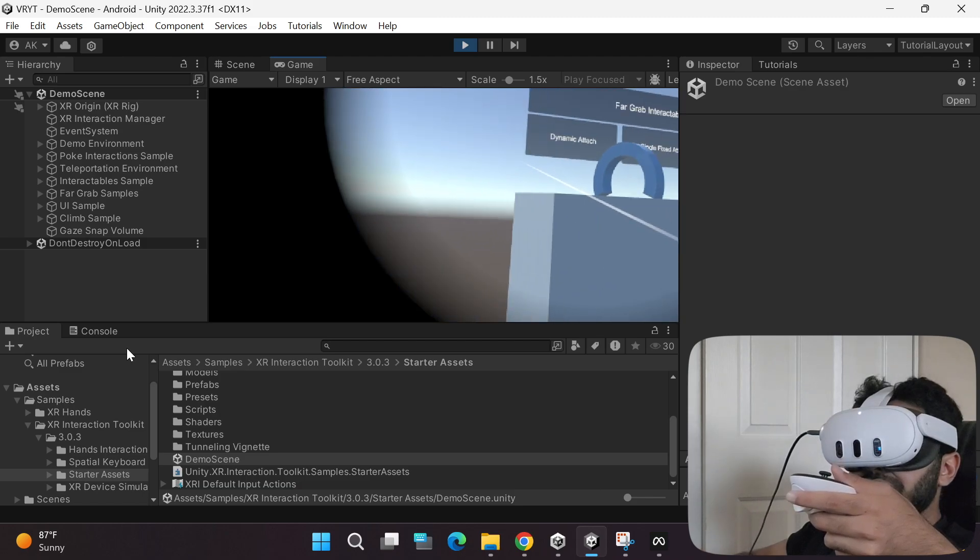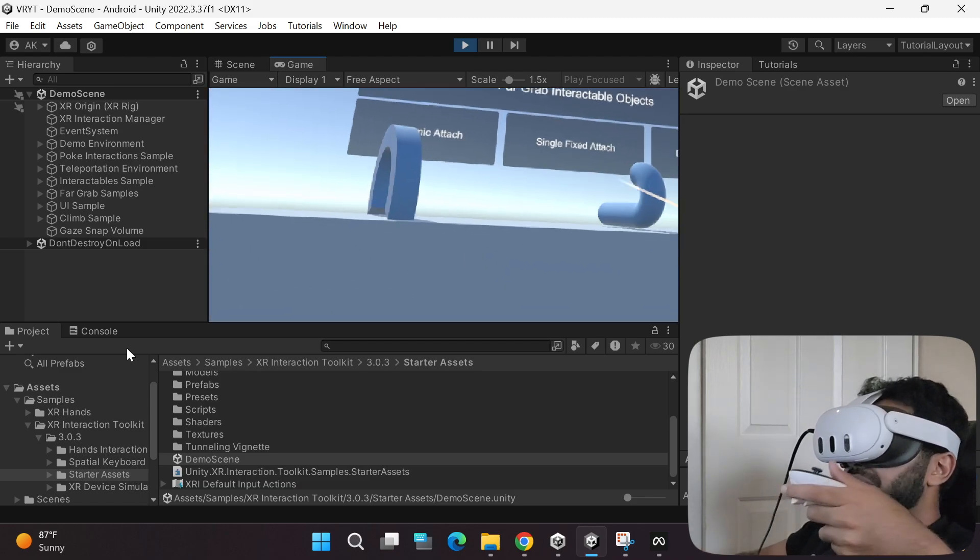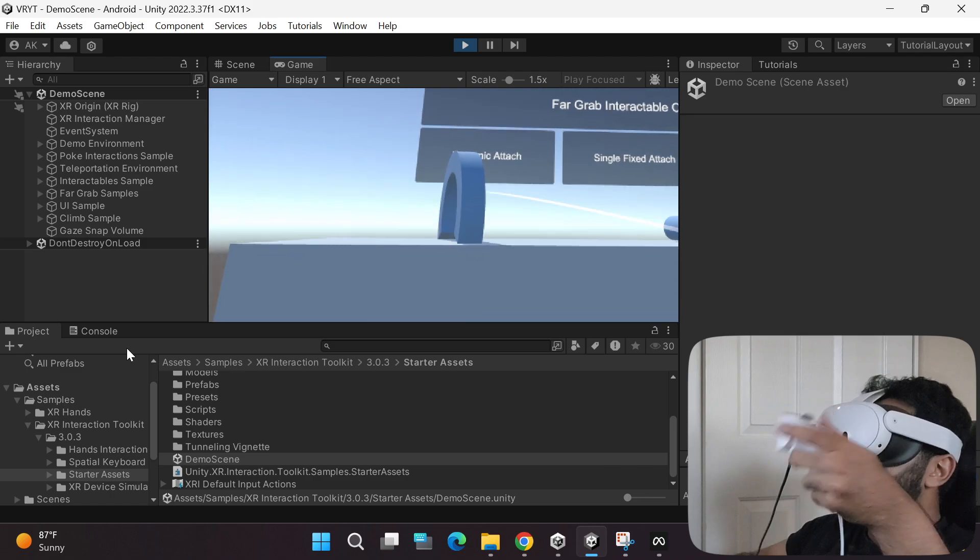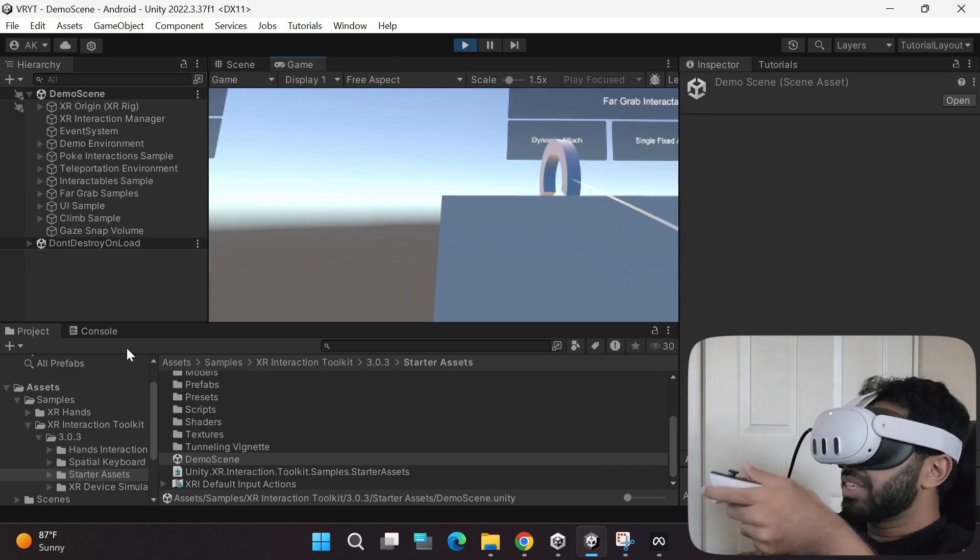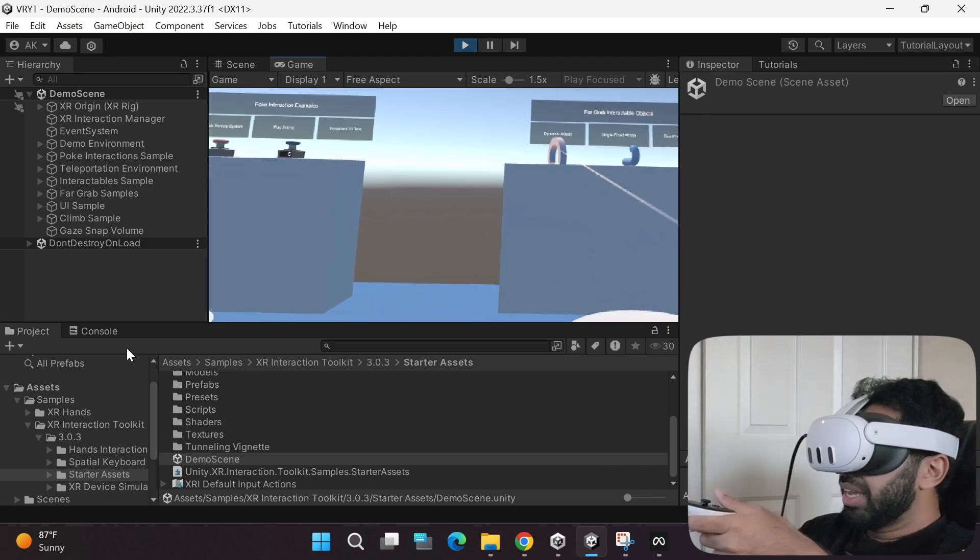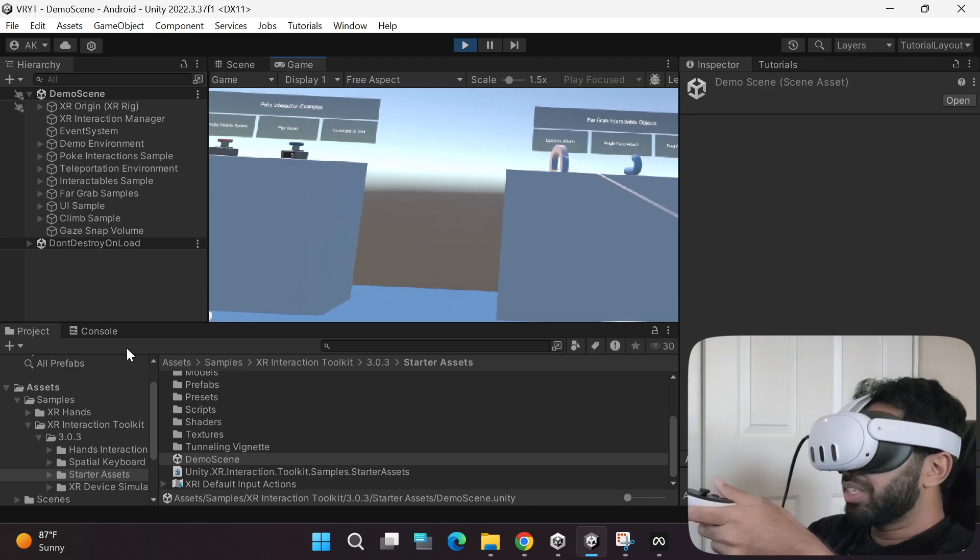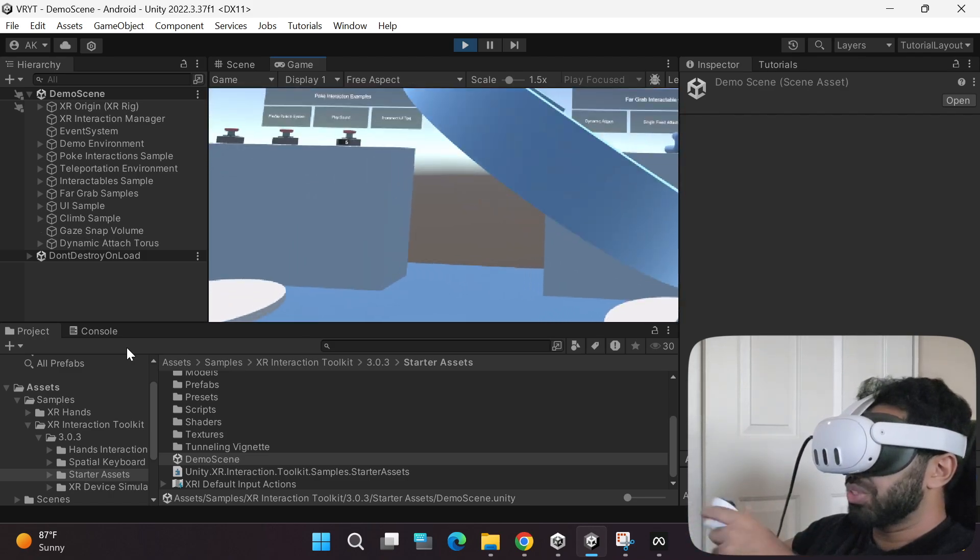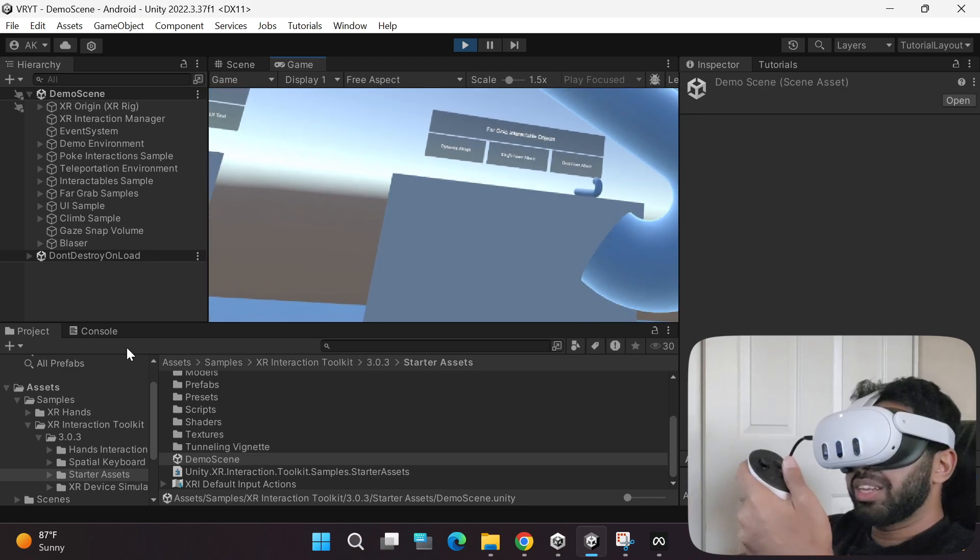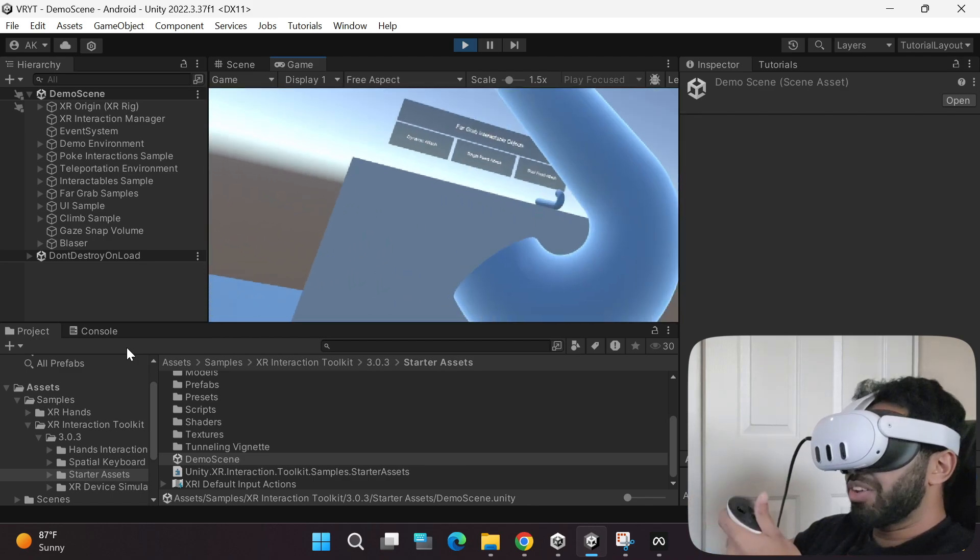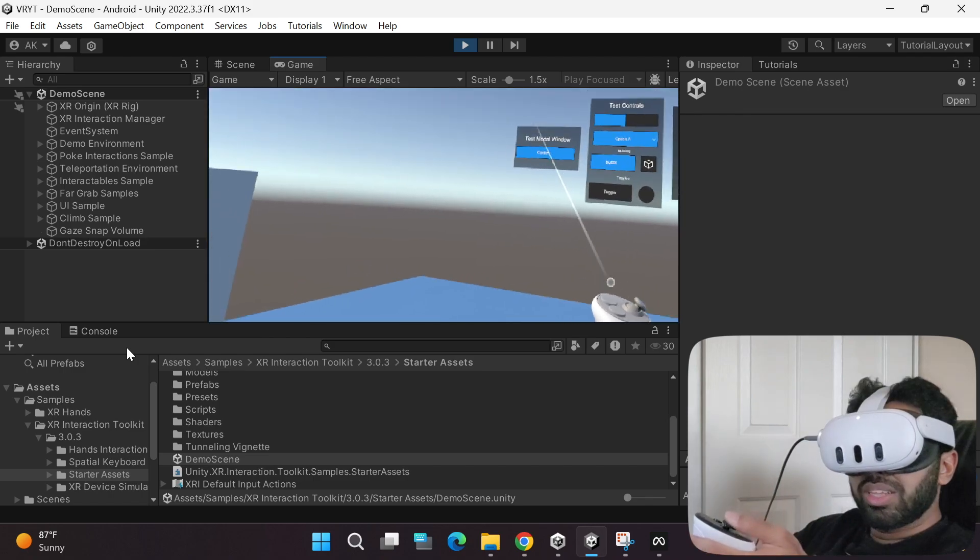If you move to the next section over here, these objects have the far grab interactable script attached to it. What it means is that from far, you can simply point to it and press the grab button. It will dynamically attach to your controller. Now if you do this one, it will automatically attach to your controller in a specific way, similar to a gun.